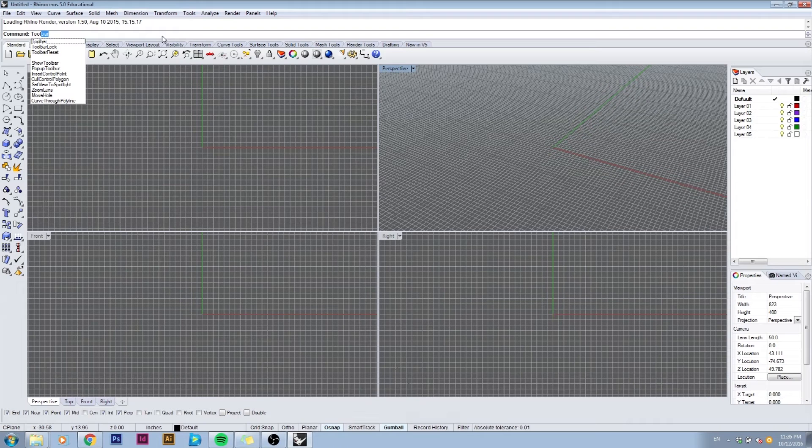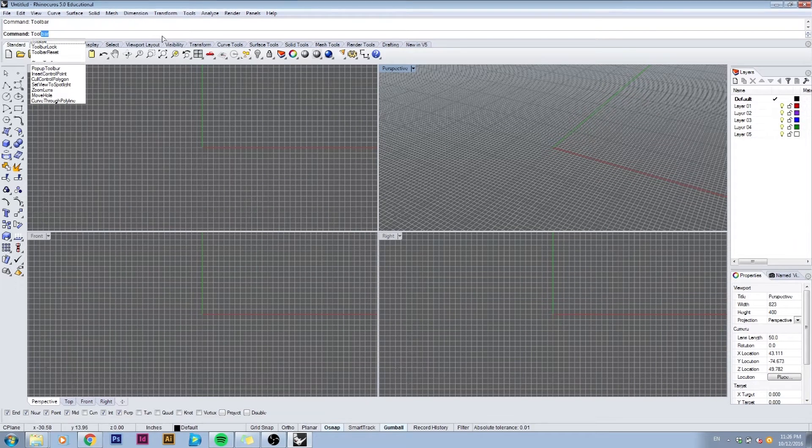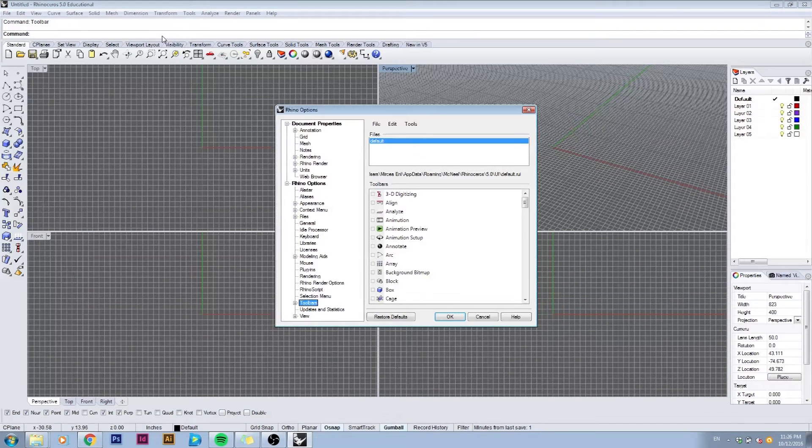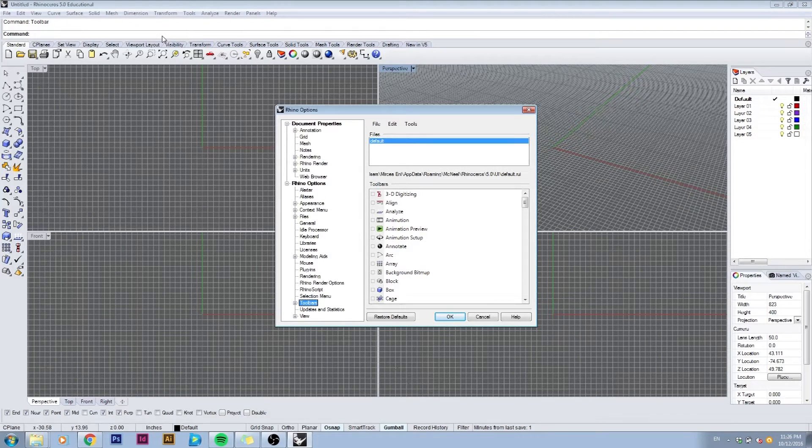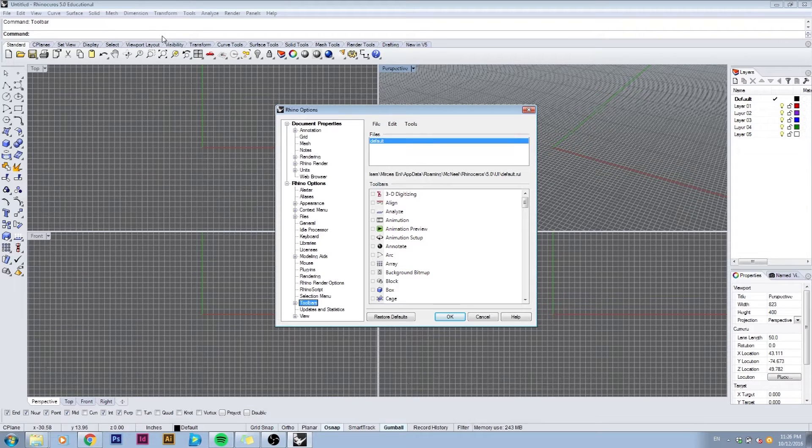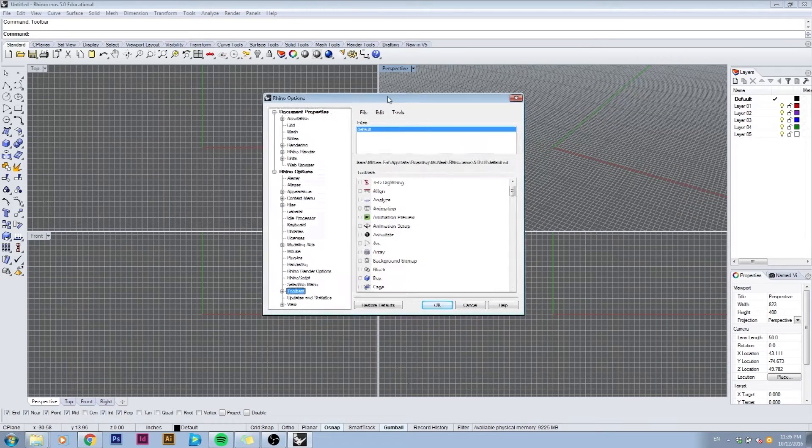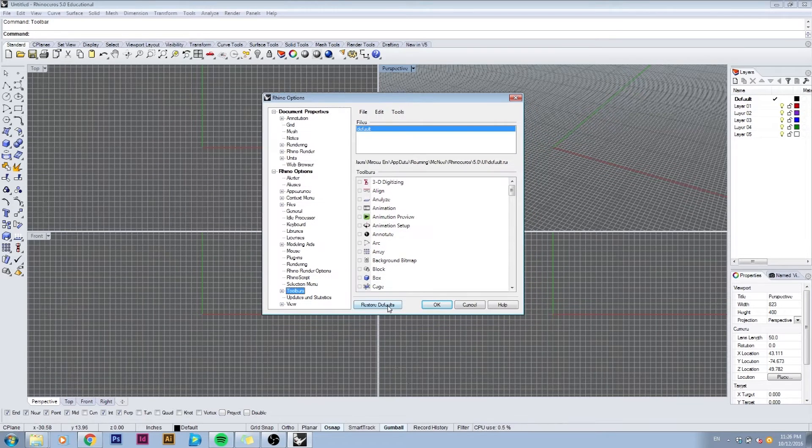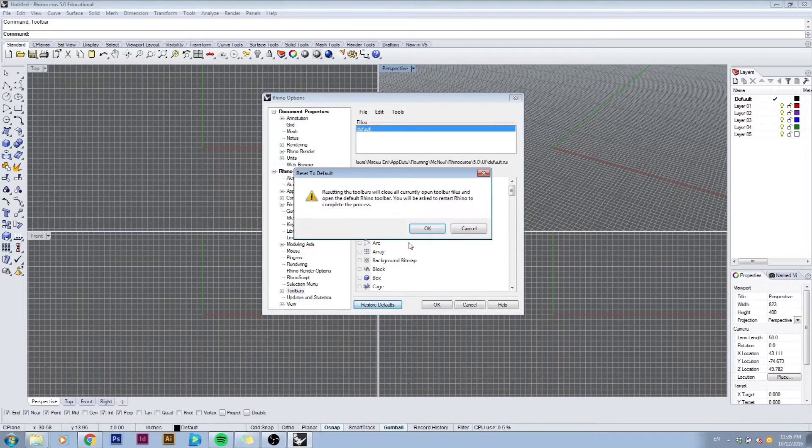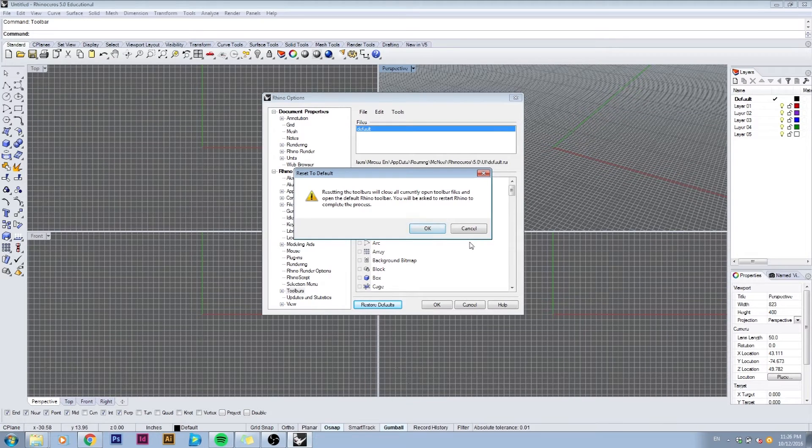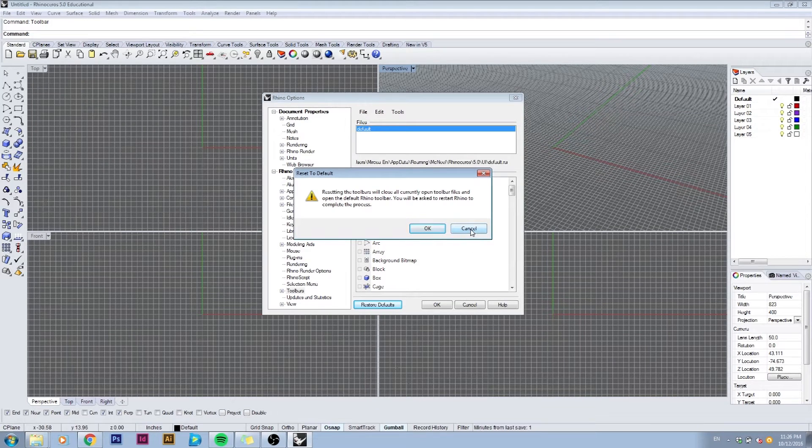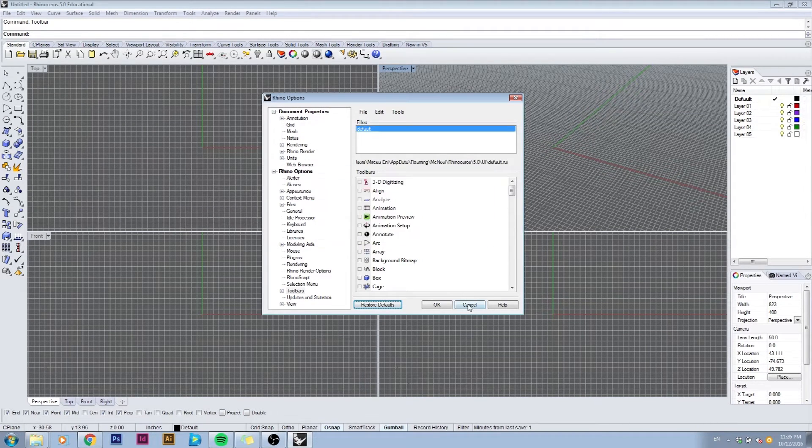Hit enter and it will bring up the toolbar options window. If you don't have the toolbars you can see on my screen you can just go there and click restore defaults and then make sure to click OK. Rhino will ask you to restart, and after that you'll be able to see the same tools as I'm seeing.